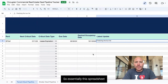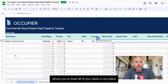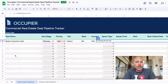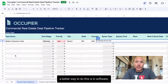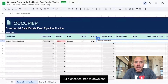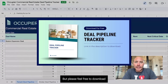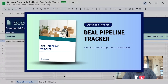Essentially, this spreadsheet allows you to track all of your deals in one place, from a handful of deals all the way to hundreds. Of course, a better way to do this is in software, and you can check that out at OccupyR.com. But please feel free to download this free resource on our website. Thank you.